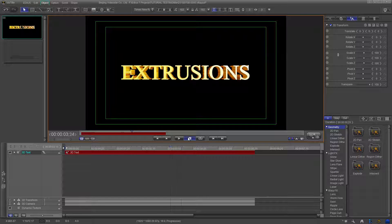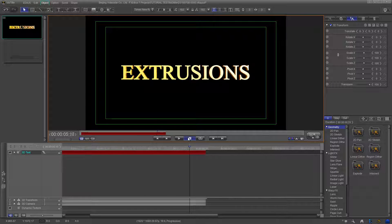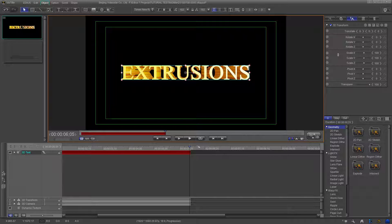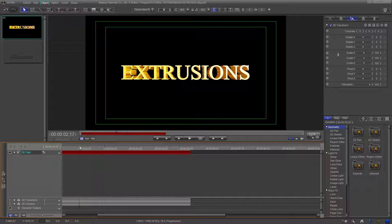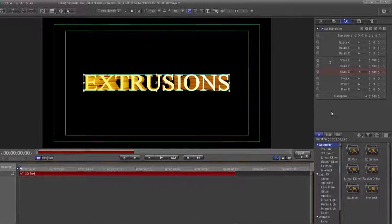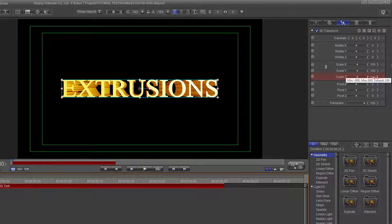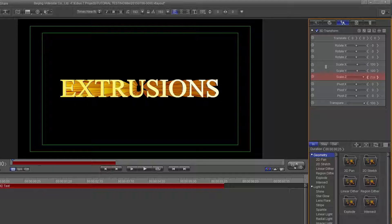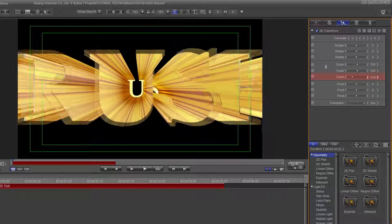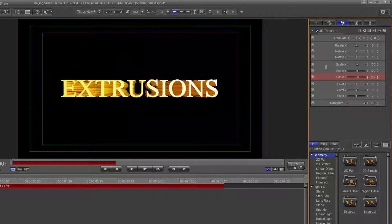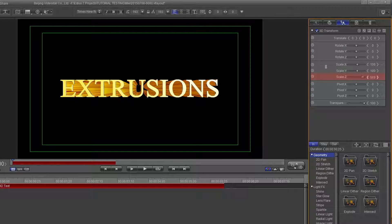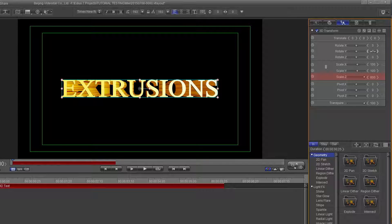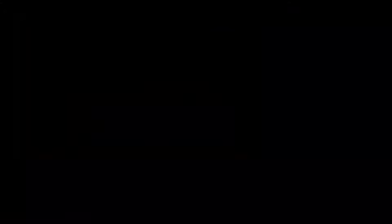You can also do a combination of the front and back extrusions with the Scale Z control and the effects palette. This will give you some very familiar looks. Using these controls will add extra extrusion values to the existing settings, but the keyframe positions will remain the same. This is just another tool in the toolbox to create a fun text effect.